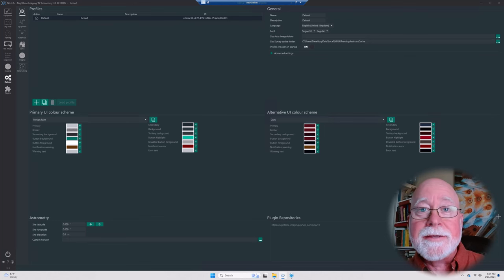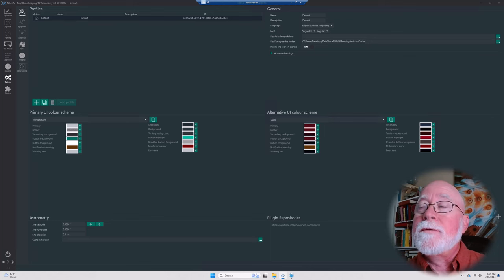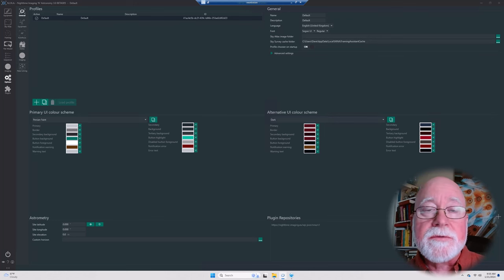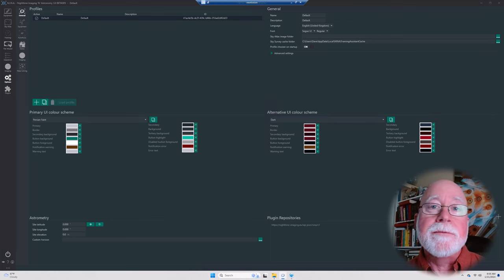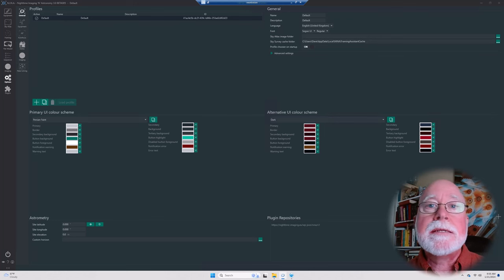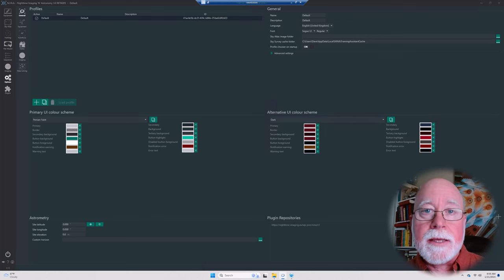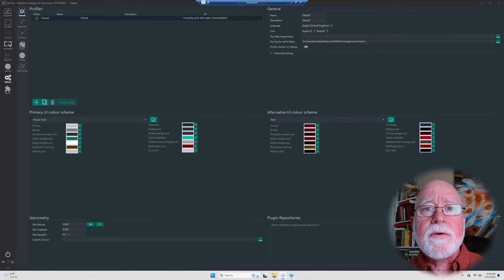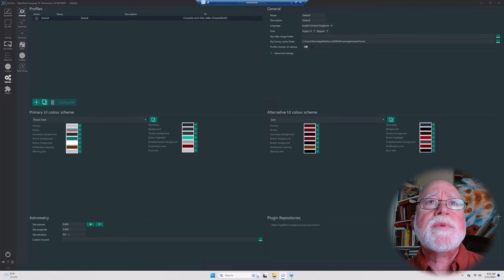You've got NINA installed and now you're ready to go, but where do you go, what do you do, what do you configure in order to get yourself going? I'm Dave of Verbinastro and today we're going to begin talking about setting up NINA. The first place you need to go to begin your initial configurations is the Options tab.